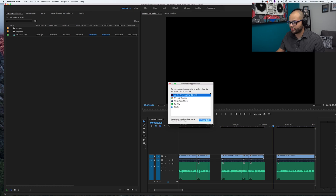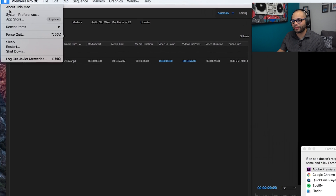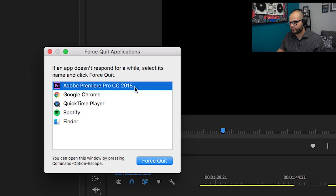Do you hate the spinning wheel of rainbow death as much as I do? Well, maybe there's something you can do about it — but probably not. You're probably going to lose all your work. Anyhow, just like in Windows with Alt-Control-Delete, in Macs it's Option-Command-Escape. This opens Force Quit Applications. You can also find it by going up to the Apple button and hitting Force Quit. Normally, if an app was frozen, it would say 'not responding' in red, and then you could hit Force Quit. Or in the case of the Finder, it would relaunch.